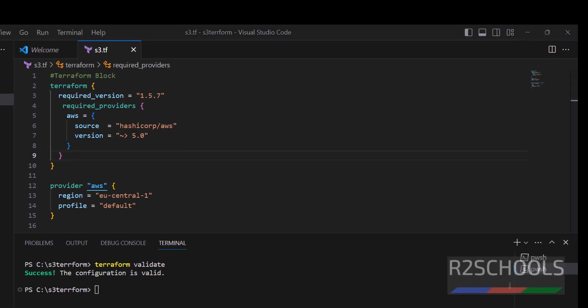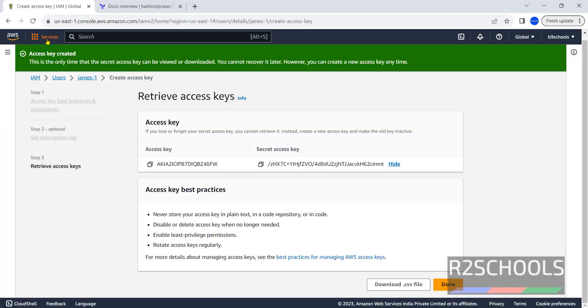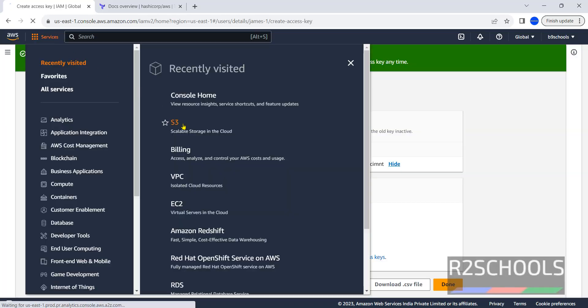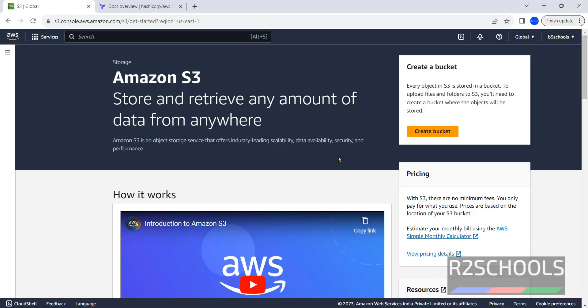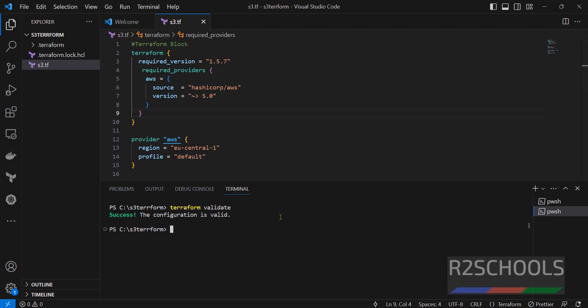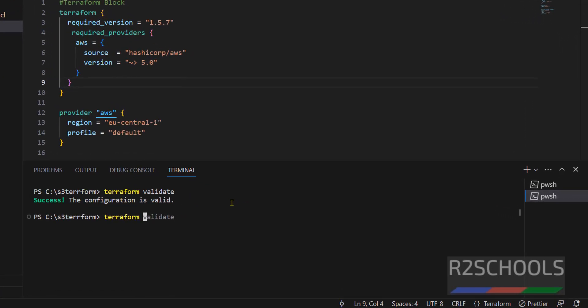Now, go to S3, services, S3. We don't have any buckets. Now, run terraform plan. Terraform plan. Now, it will give what this script is going to do, like, it is going to create or modify or delete any AWS resources. Hit enter.